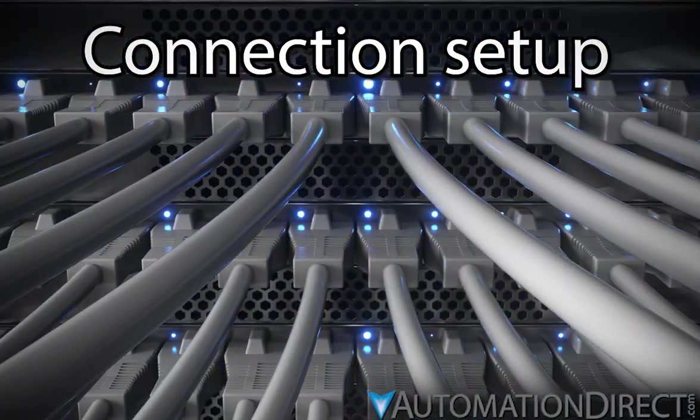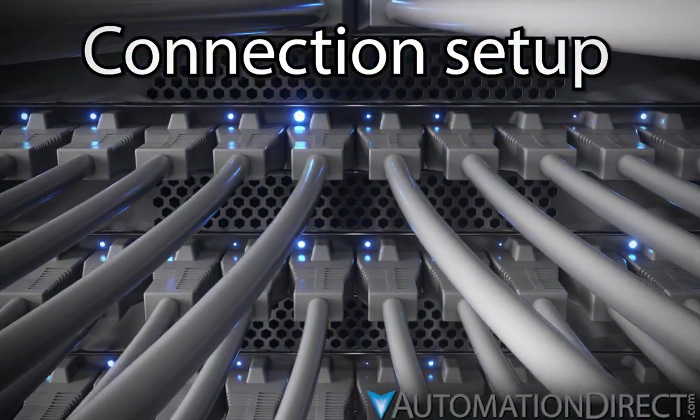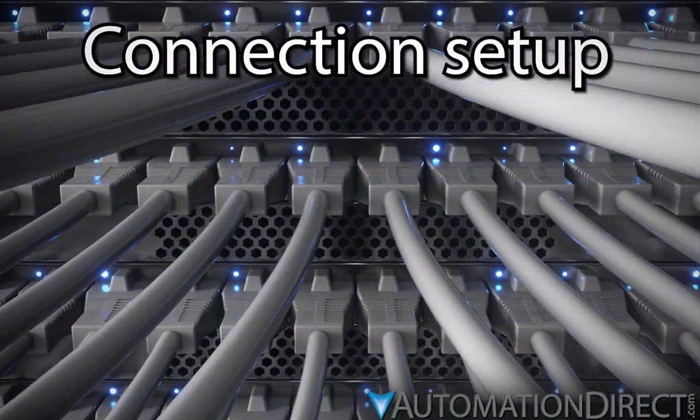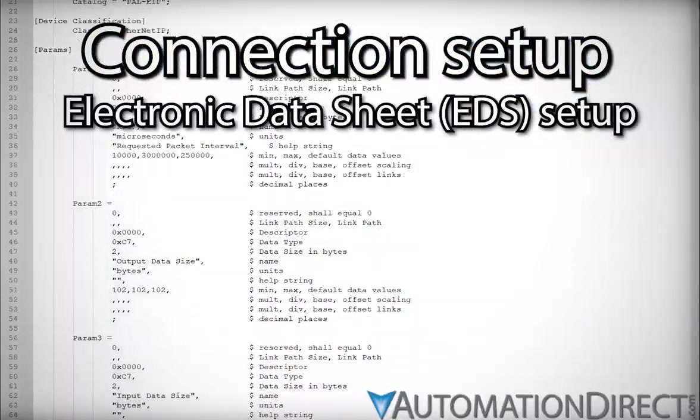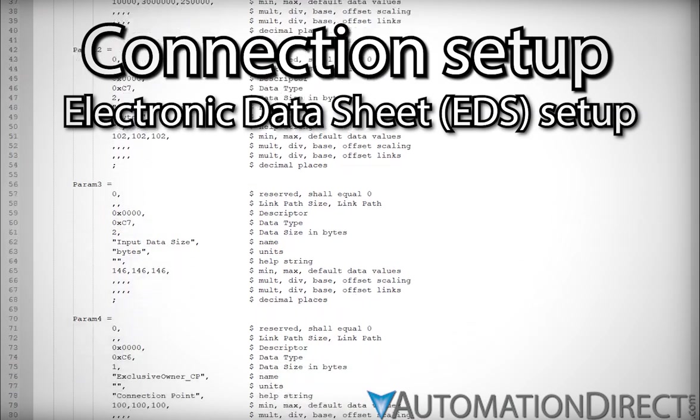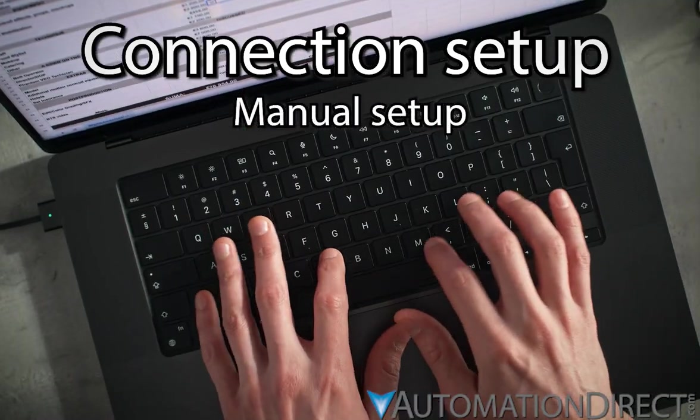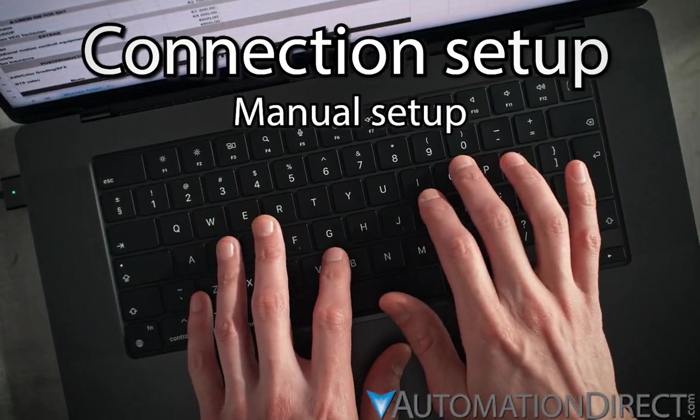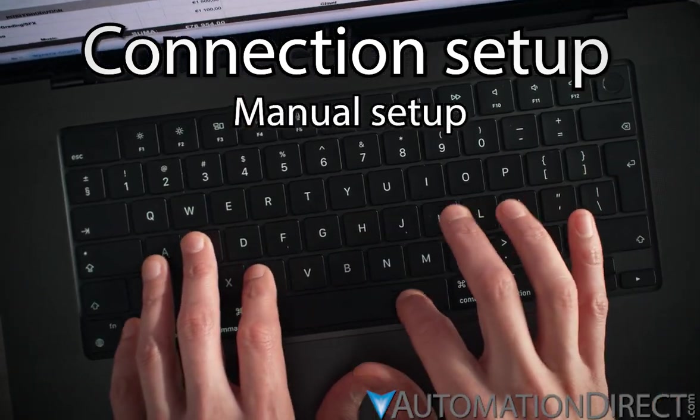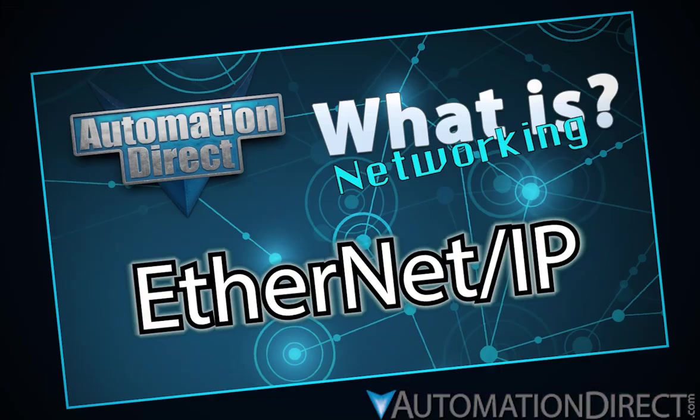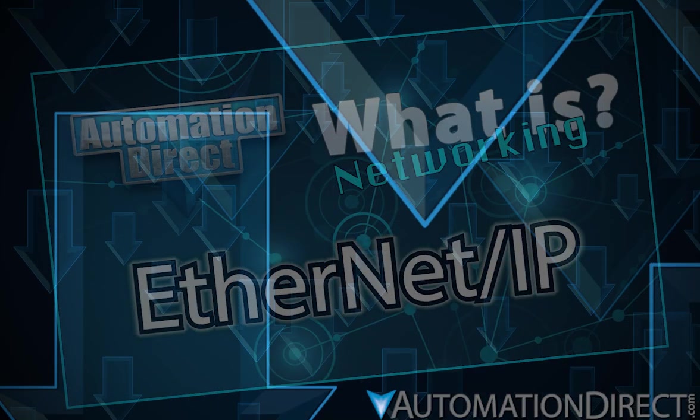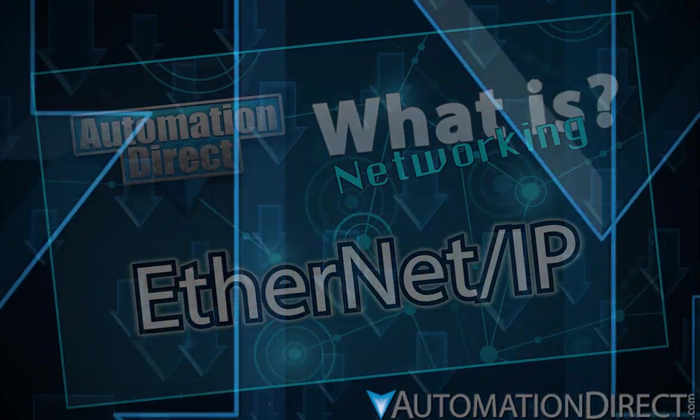I/O messaging connections to adapters can be created using EDS files as the source of required parameters or by manually entering these parameters. If you need to brush up on Ethernet IP, check out AutomationDirect's informative video, which is linked in the description below.